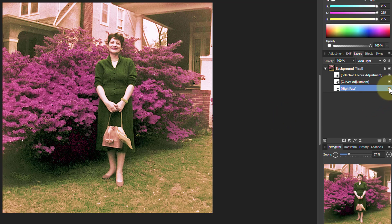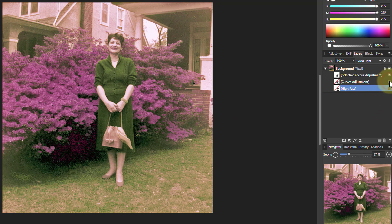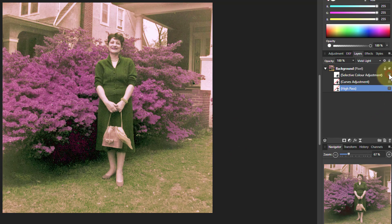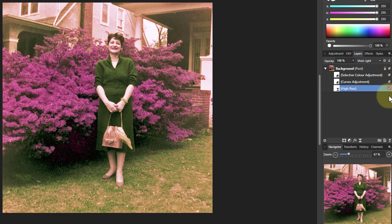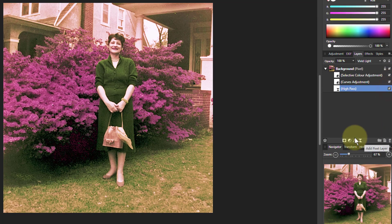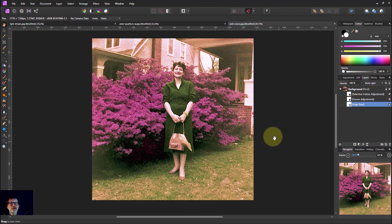So all together then — off, off, off... on, on, on. So there we go — that's perked it up a bit, hasn't it? Thank you very much for watching.